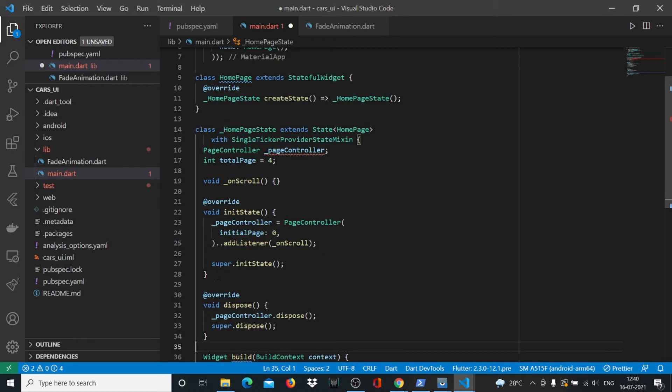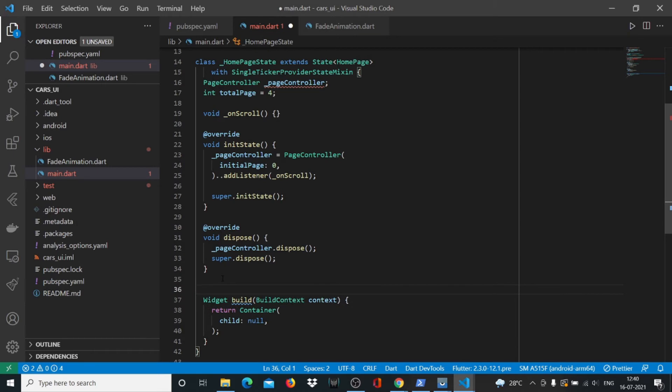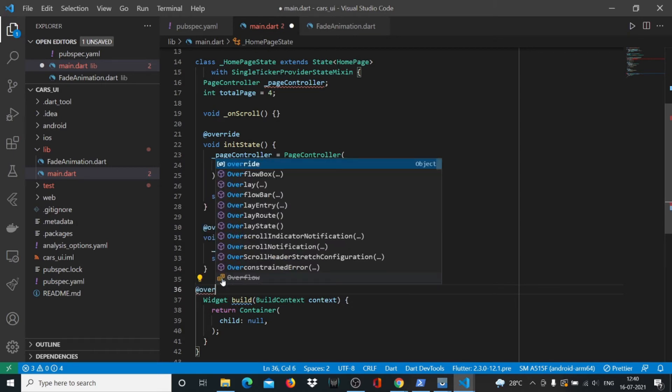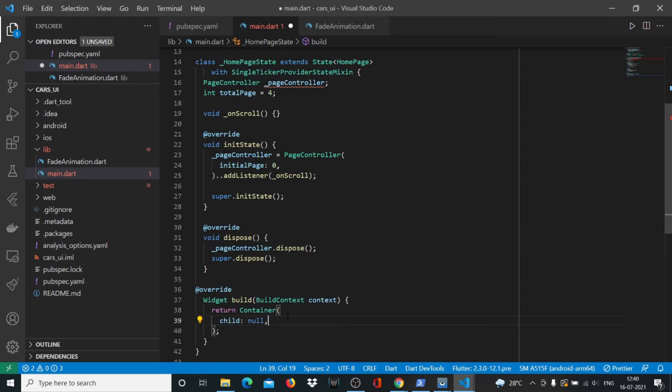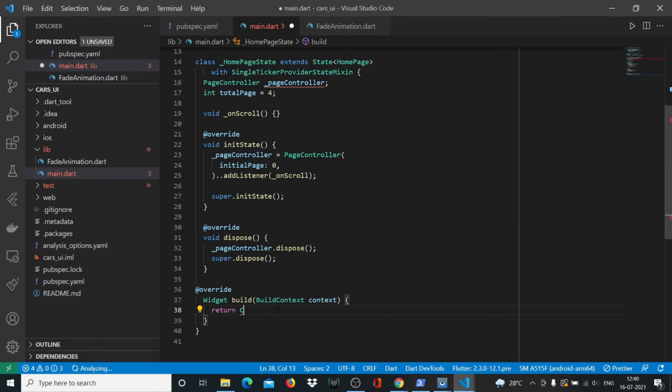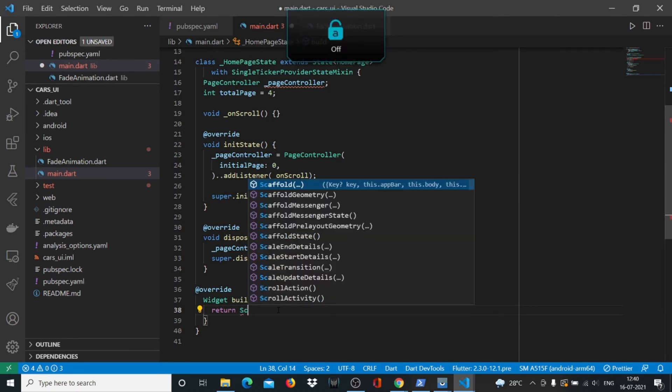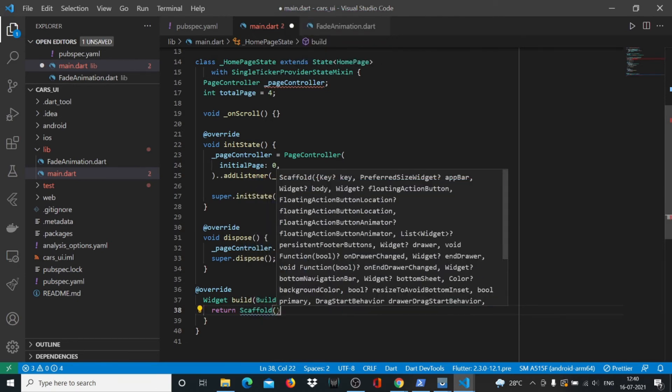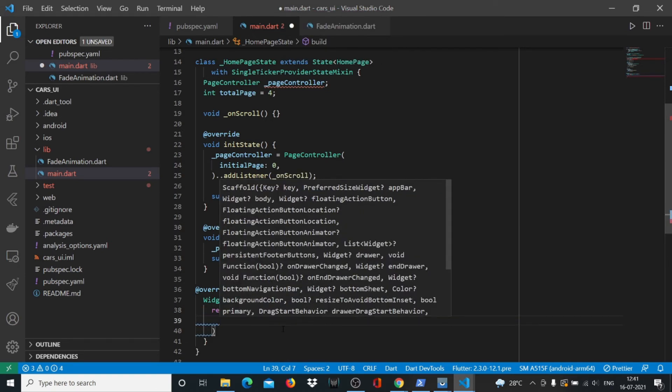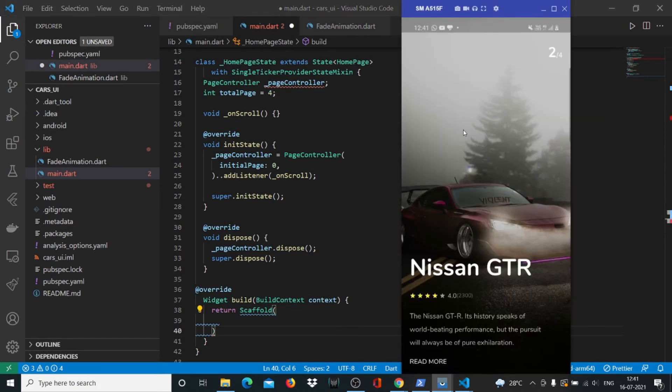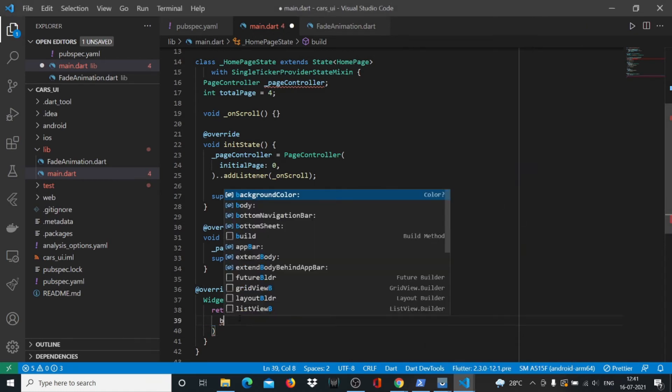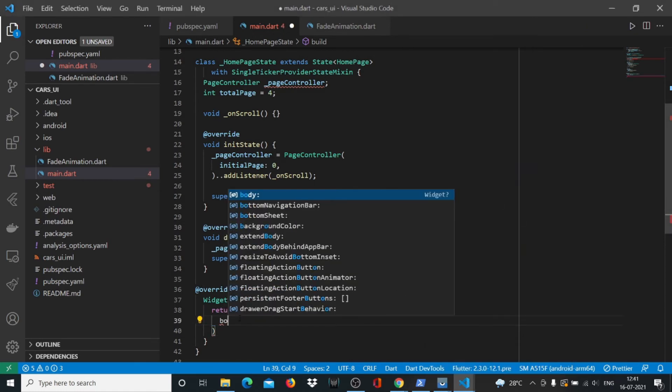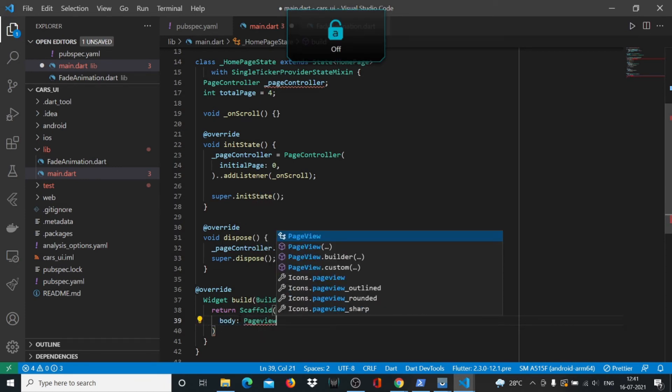Before our build widget we'll again say override. Here we don't want to return a container, we want to return a Scaffold. Inside the scaffold, we want to have this entire app in a page view, so we'll say body has a PageView.